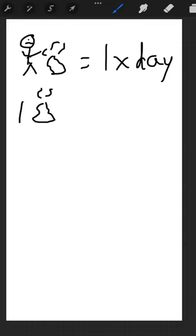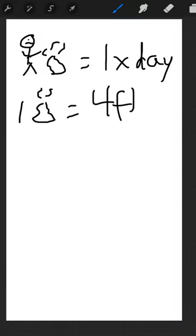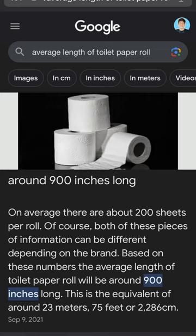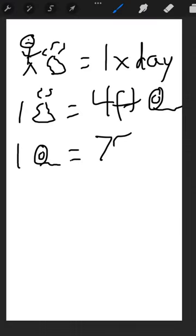The average poop uses about, on average, four feet of toilet paper. One average roll of toilet paper is around 75 feet.